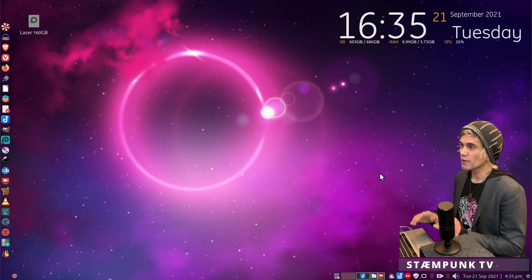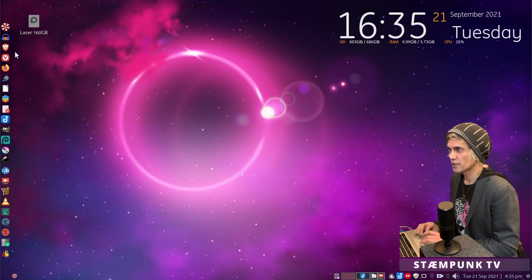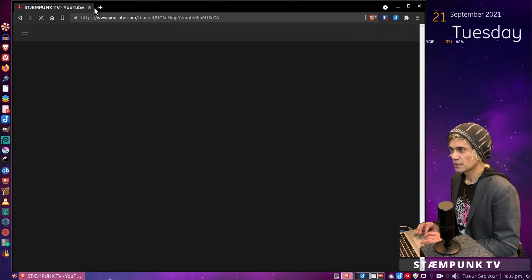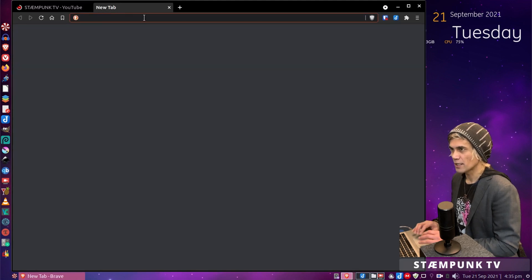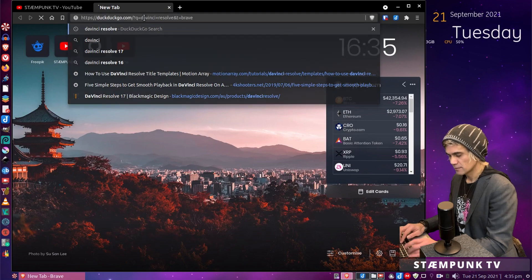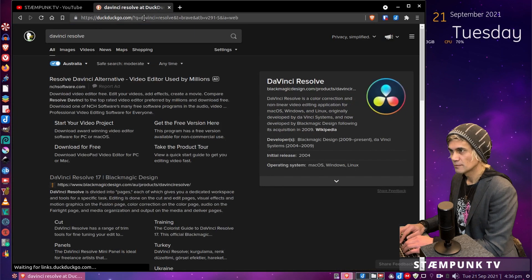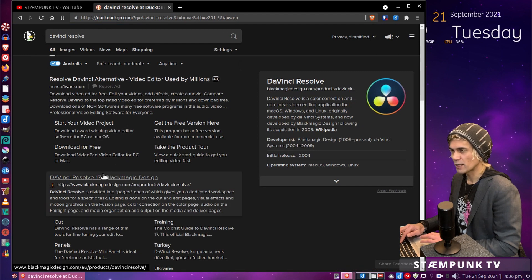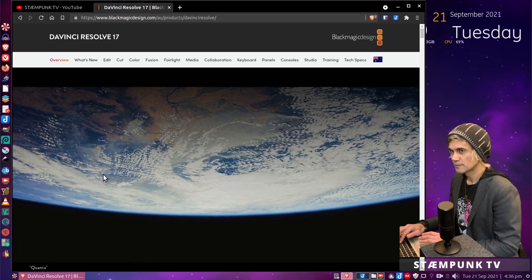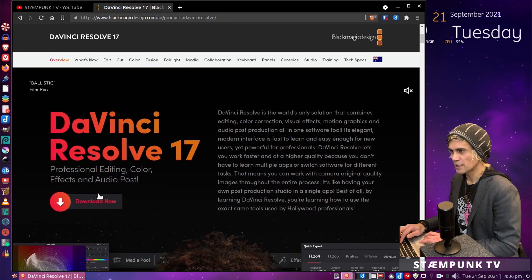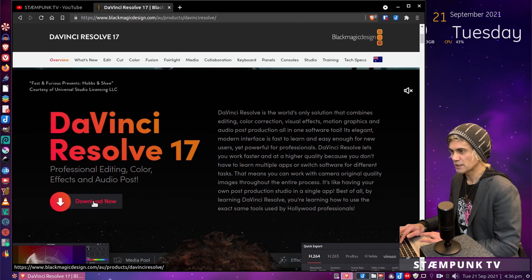So the first thing to do is to download the official installer. I'll open up a web browser, do a search for DaVinci Resolve, and go to the Blackmagic Design website — that's where you'll find the official installer. I'll scroll down a little bit and click the download now button.